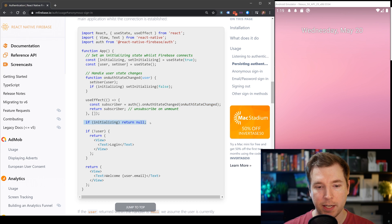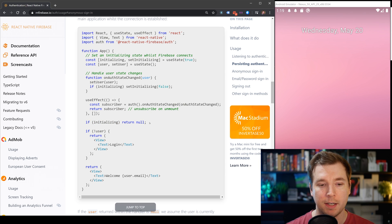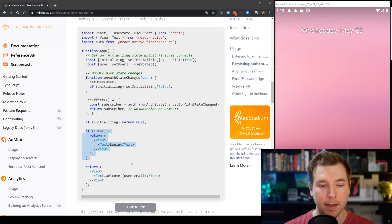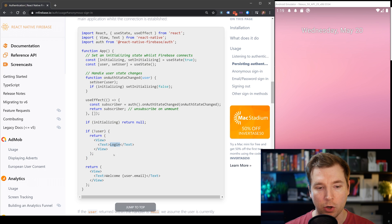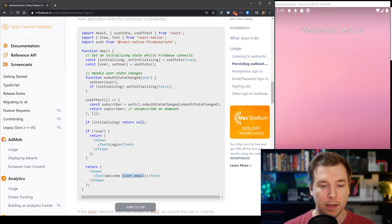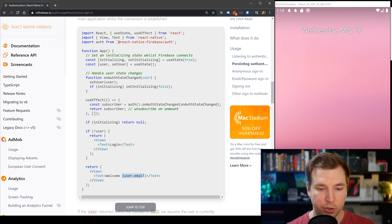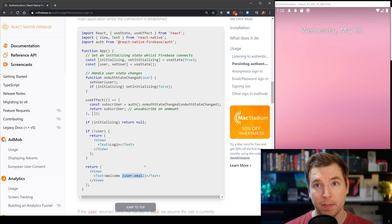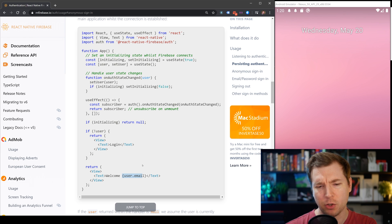Finally, if initializing is set to true, we don't get anything back for this component. But as soon as it is done, we're going to set a return — this return will be a login screen if the user isn't set, or it will return a component with the user.email. This does look a little bit complicated, but it's actually quite simple.